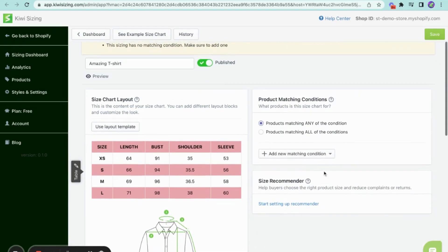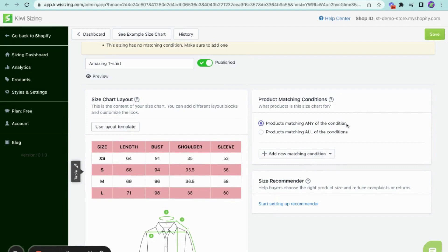You have two options here. Selecting products matching any of the conditions will add a product if it meets at least one condition. While choosing products matching all of the conditions, we'll only add the product if it satisfies all of the conditions.